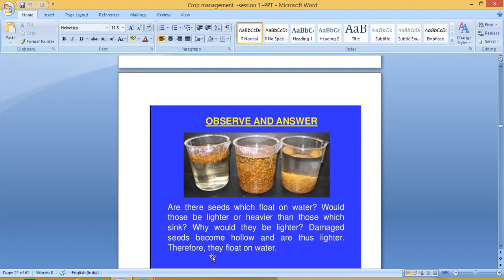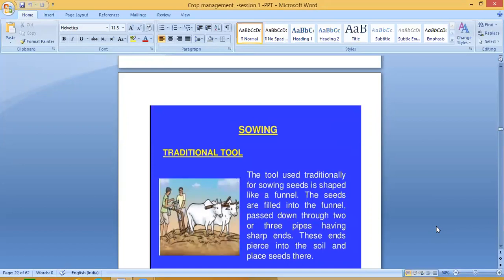Now, sowing using a traditional tool. The tool used traditionally for sowing seeds is shaped like a funnel. The seeds are filled into the funnel and passed down through two or three pipes having sharp ends. These ends pierce into the soil and place the seeds there.